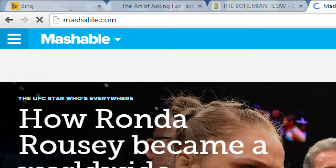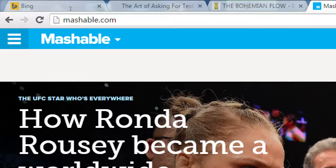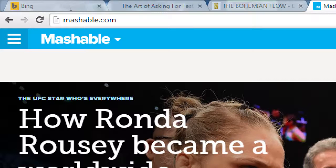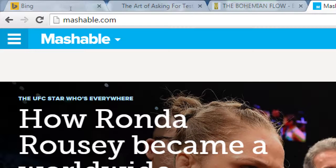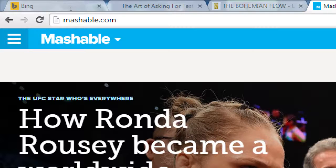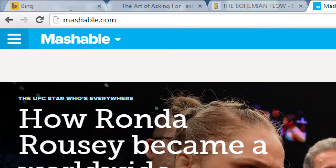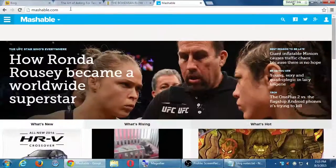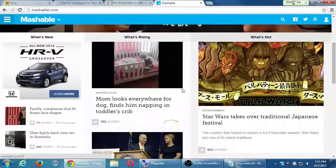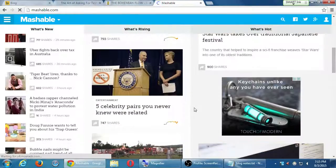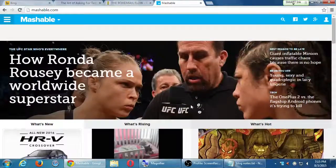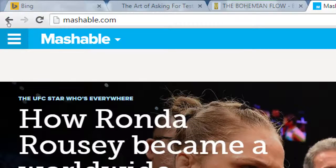Mashable.com. This is a blog. This is a website that is updated every day, like almost every hour or so, about a variety of topics, about online culture, technology, social media, blogging. They have lots of tips, how to's, a variety of topics. It's updated all the time.